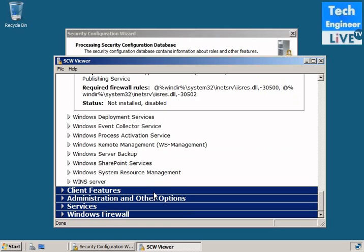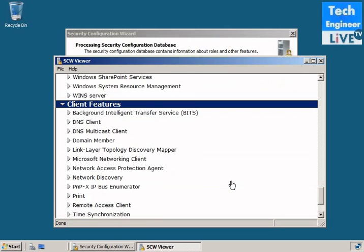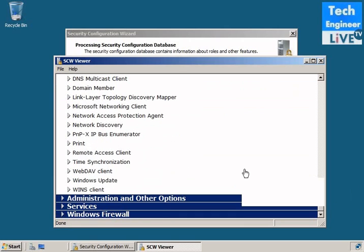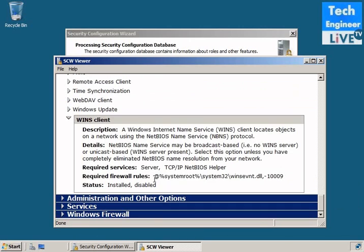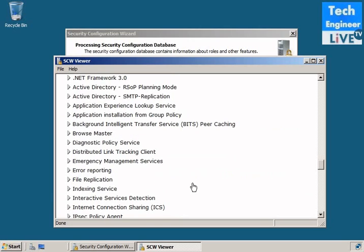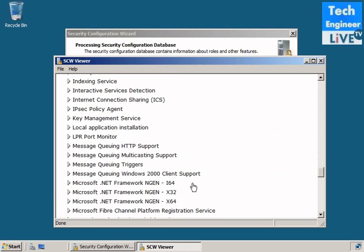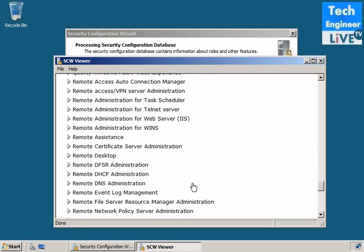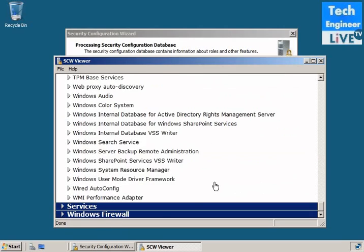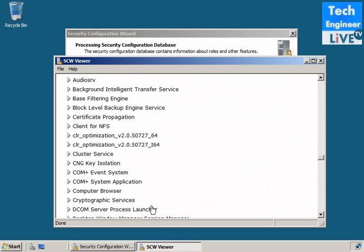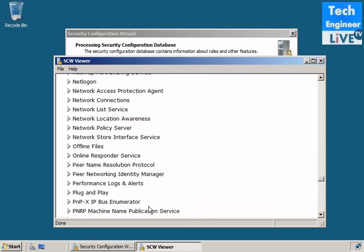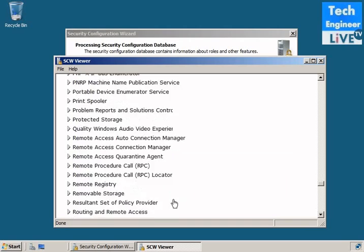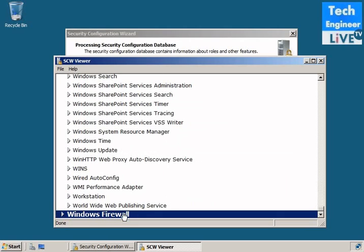Client features: DNS clients, domain members, then clients, administrative and other options. For example, .NET framework, offline files and all that, remote desktop. All the features you can find. It's just a very good technique and it's a good way to understand about all the features also.